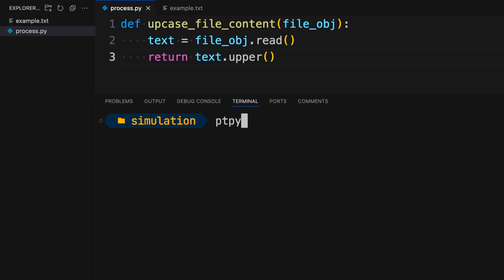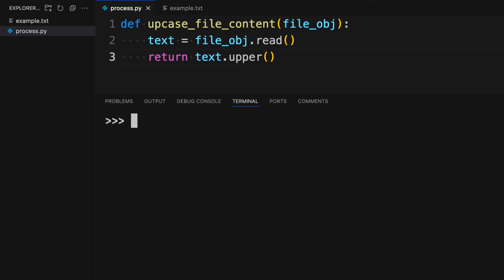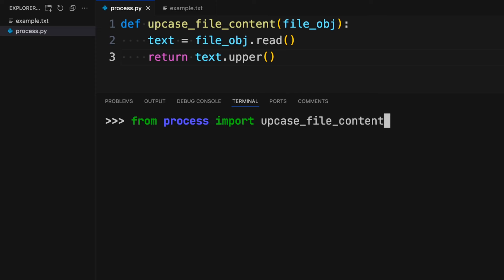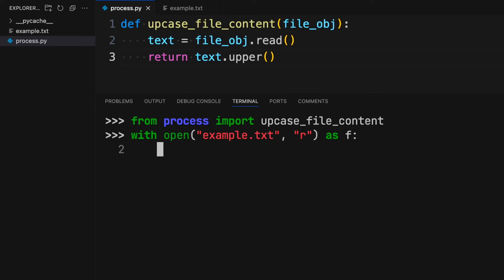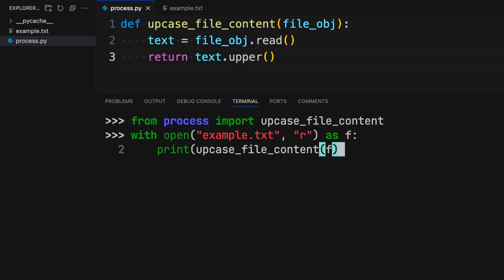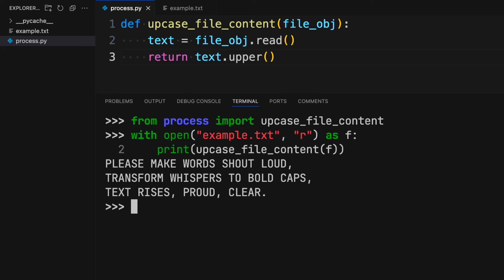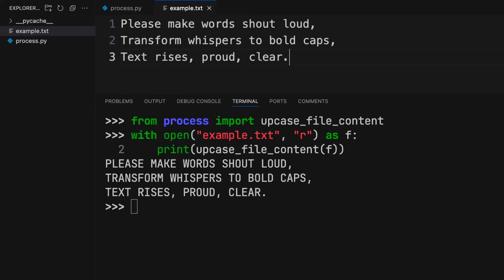Let's try it out in the terminal. I'm going to use the PtPython shell, but anything I do here works with a different shell too. First, I'll need to import this function into my REPL session — I'll type 'from process import upcase_file_content'. It's good practice to open a file using a context manager, so I'll use the with statement: 'with open' and put in the file name, example.txt, opened in read mode, called F for short. Now I'll call upcase_file_content, pass it that file object, and print the output. This is a way I would use the upcase_file_content function, and you can see it works — it takes the input from example.txt and upcases it.